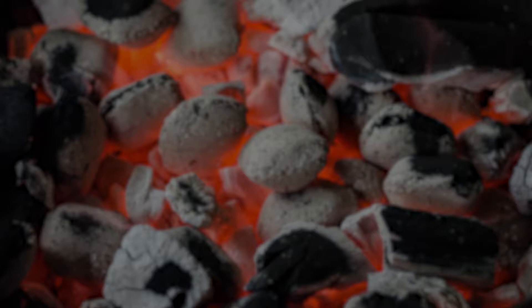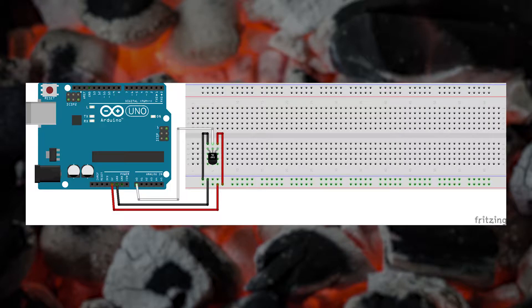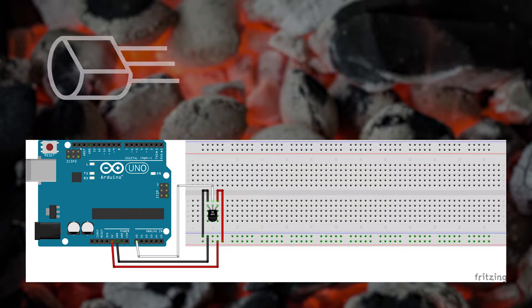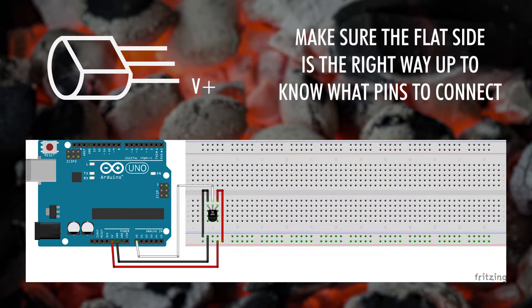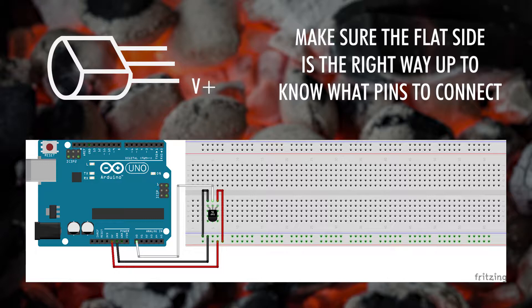Now onto our schematic. This time we will only create one circuit. The V plus is the 5 volts we will be connecting to it. The V out is the data pin. We will use this to get our analog reading. And the GND, the ground, is the ground pin.